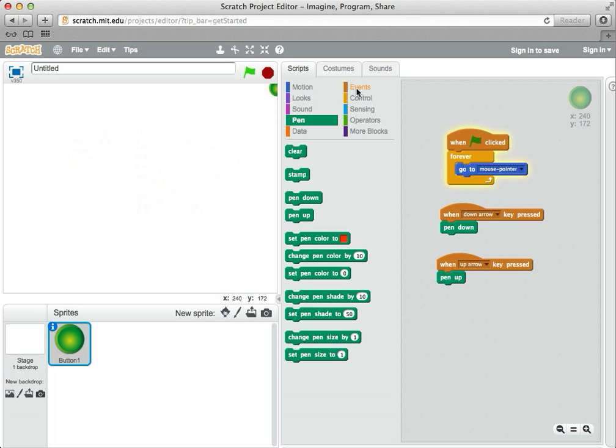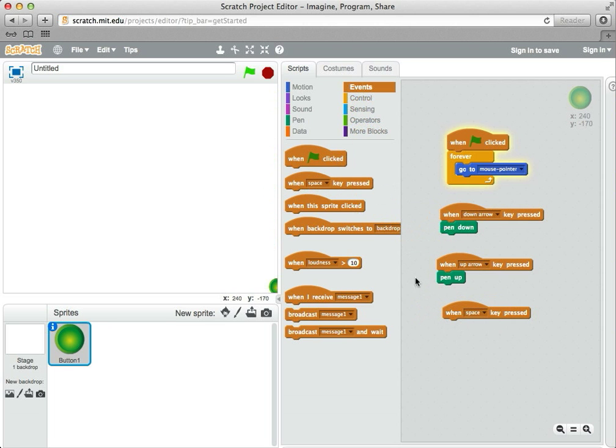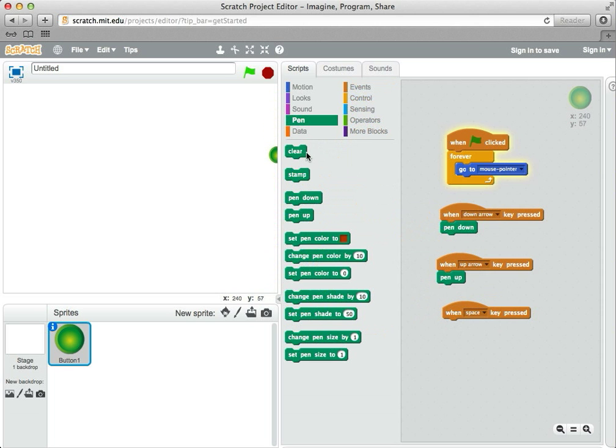So I'm going to add another event. This time let's use the space bar for clear. That's an easy one to remember. And go back to pen and attach the clear block to that.